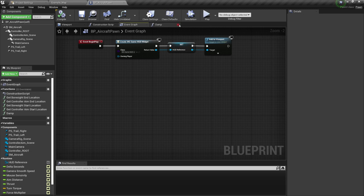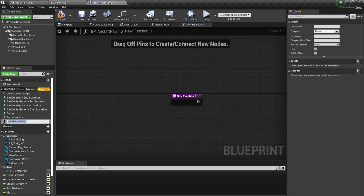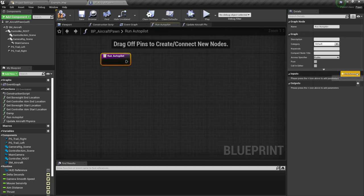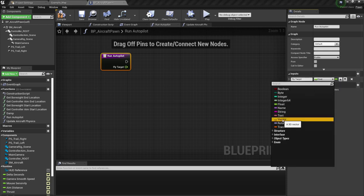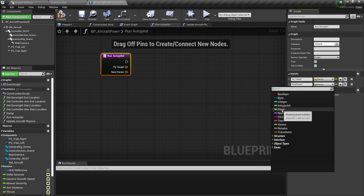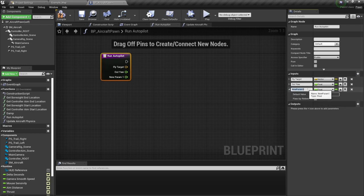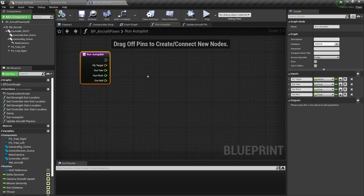Now we are going to create run autopilot, which is not going to be a pure function, and also update aircraft physics. For the run autopilot, we are going to select it. This one is going to have a few inputs: fly target — a vector — next parameter is going to be a float out yaw, and over here out pitch, and last but not least out roll. We're not going to code this function yet, but we need to prepare it.